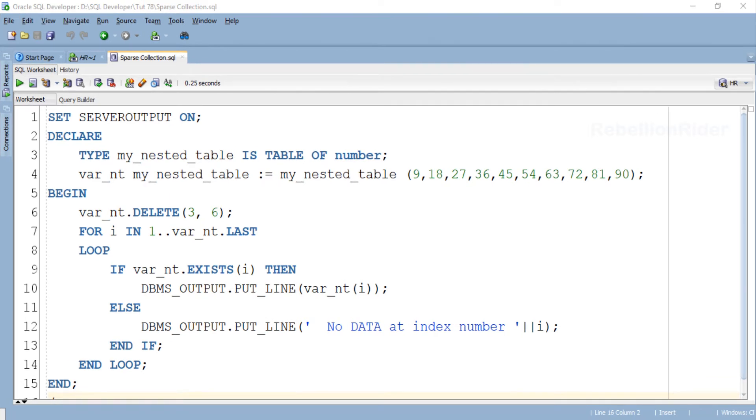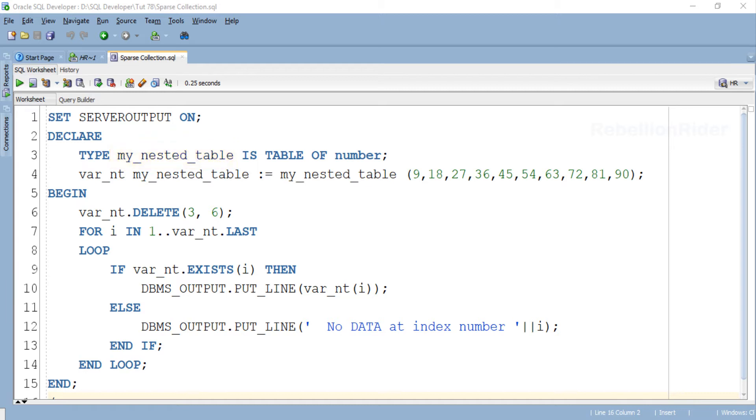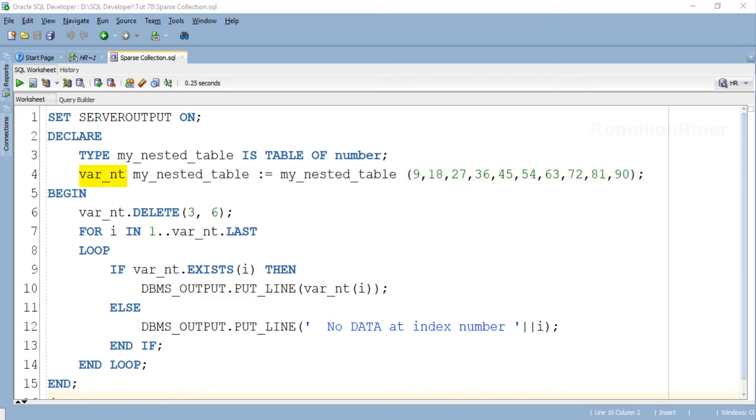In this block I have created a nested table with the name my_nested_table. Right after creating this nested table I have also initialized its first 10 indexes by storing 10 numeric elements into it using its collection variable var_nt. This nested table is a dense collection because the indexes of this collection are populated consecutively.